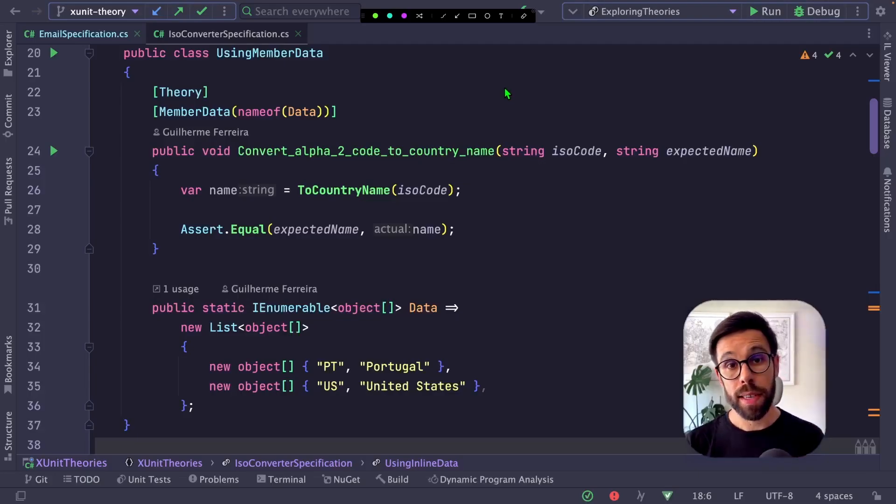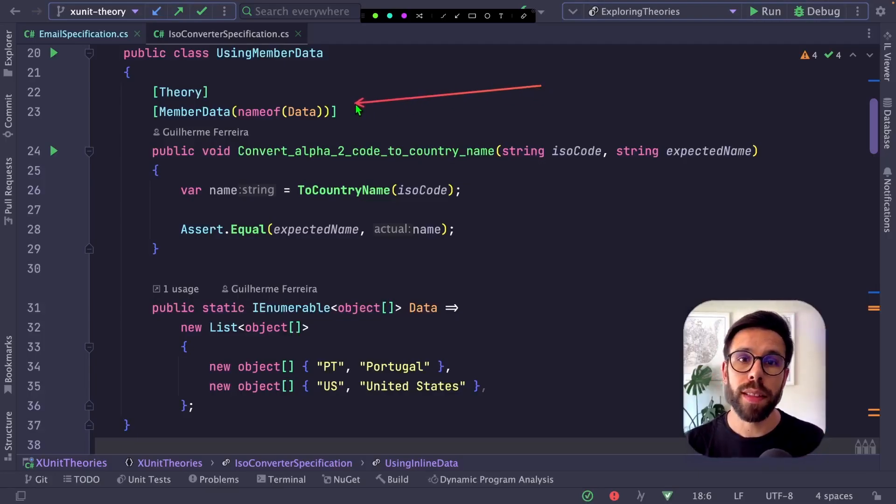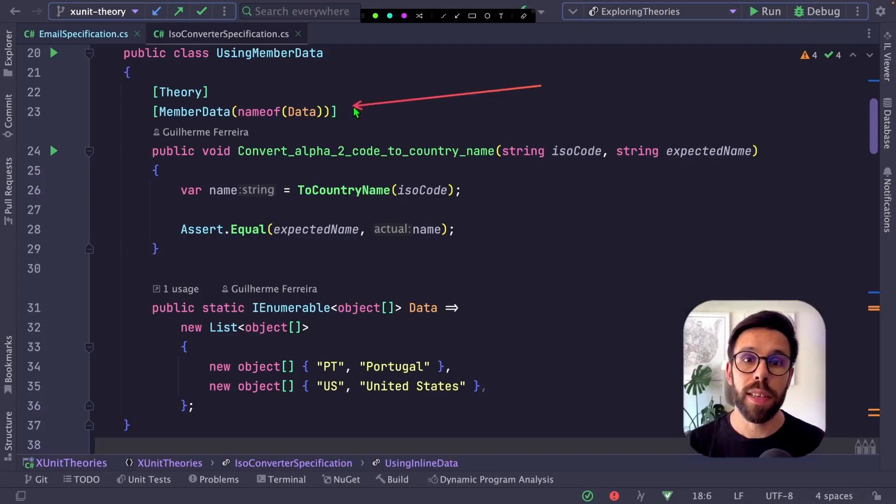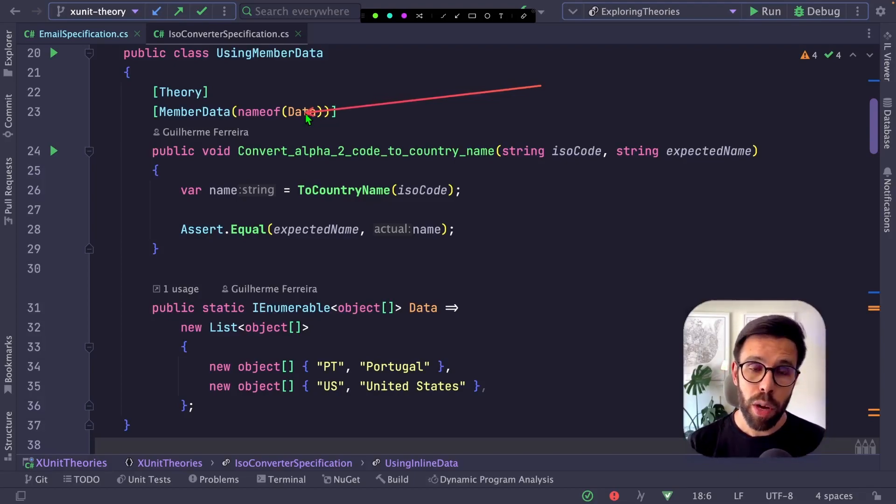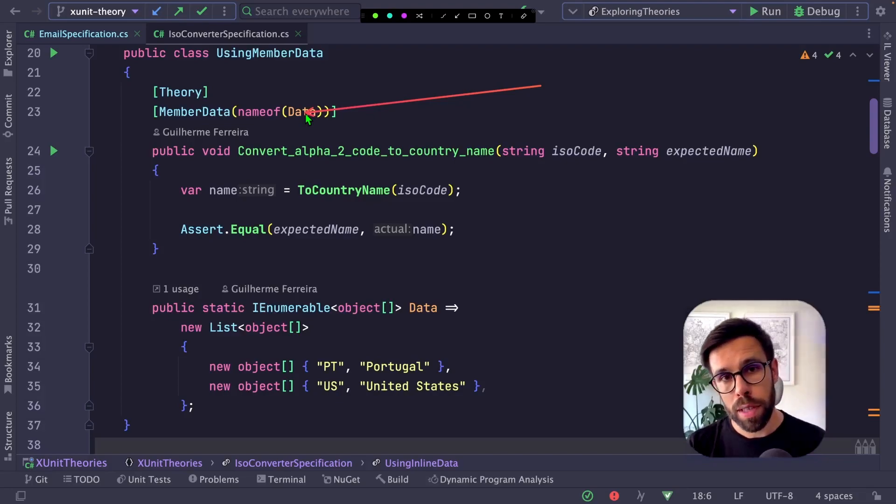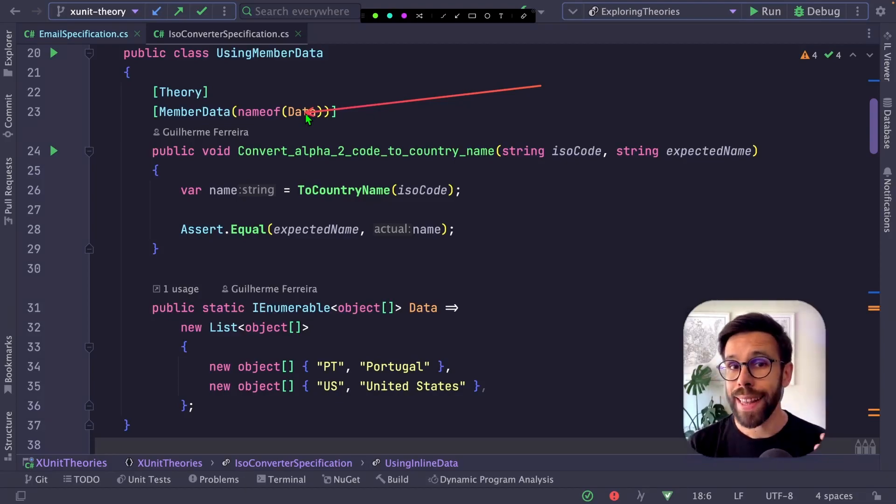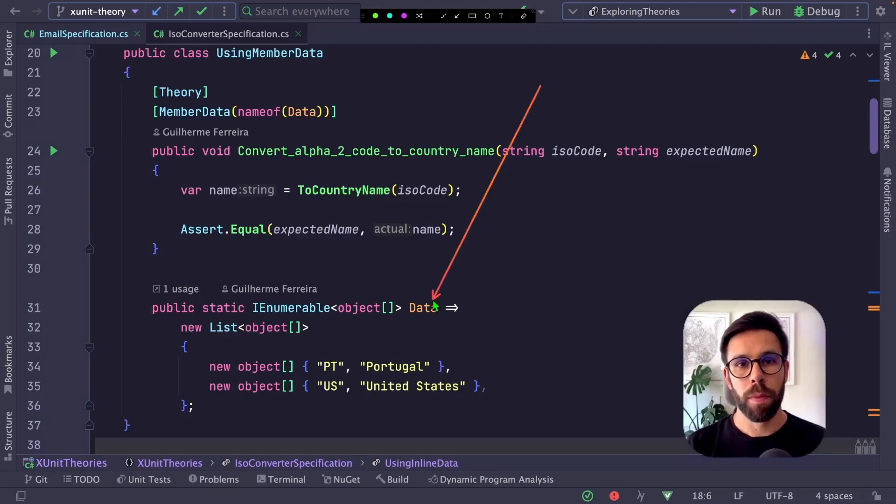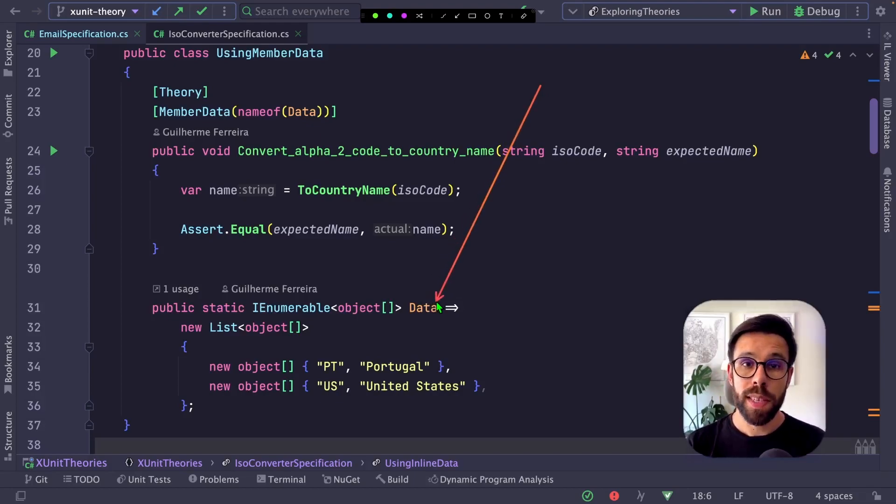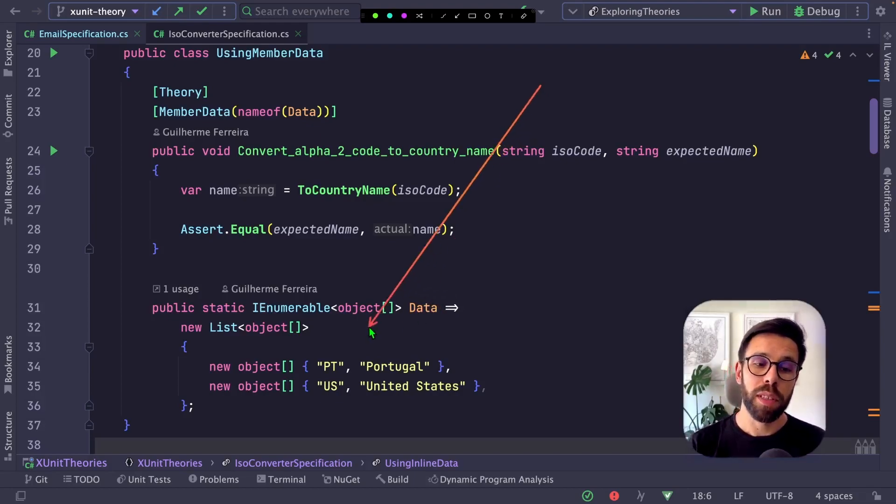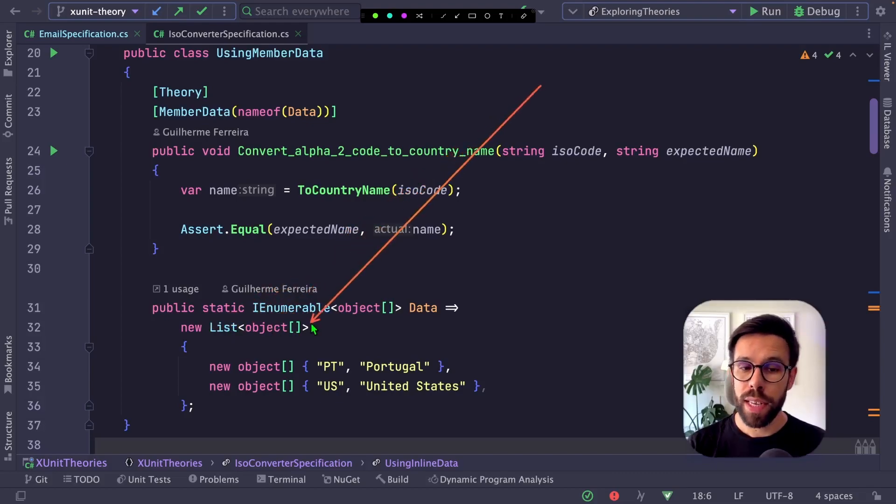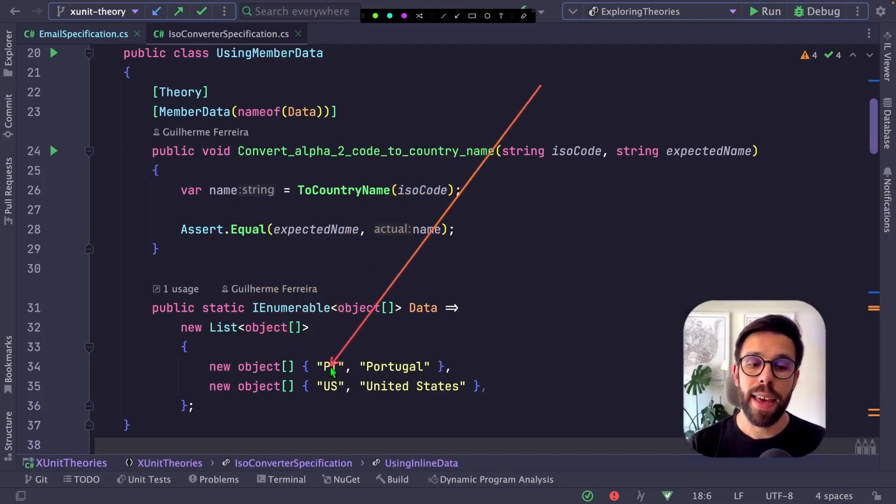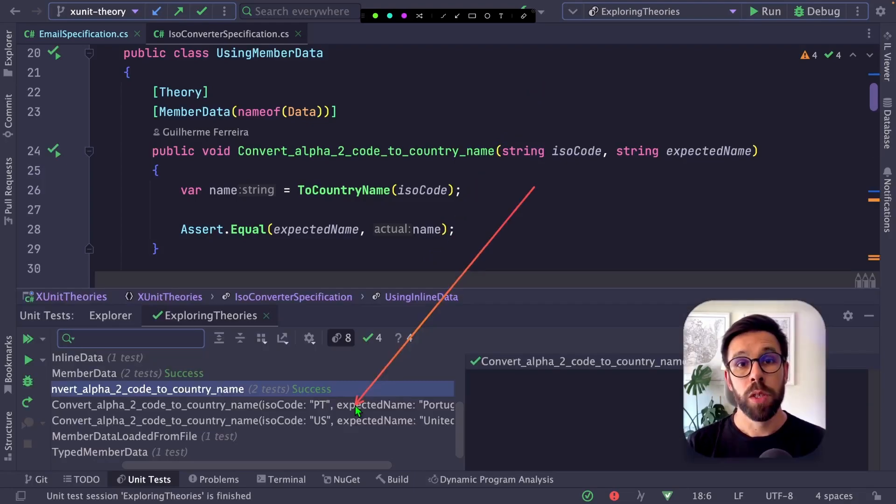With member data, instead of defining multiple inline data attributes, we define a single member data attribute. That attribute specifies the name of the property, method, or field where we can get the data - in this case, the data property. Inside the data property, I'm providing a list with a set of arguments that will be injected into the test.